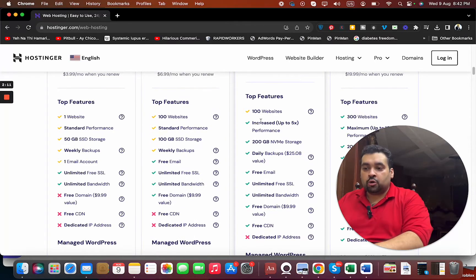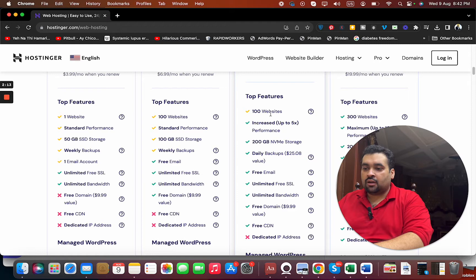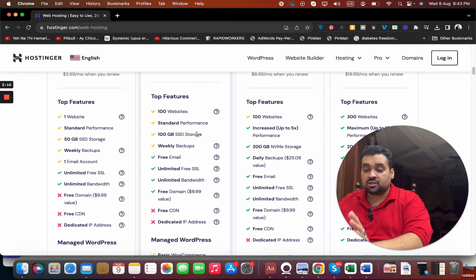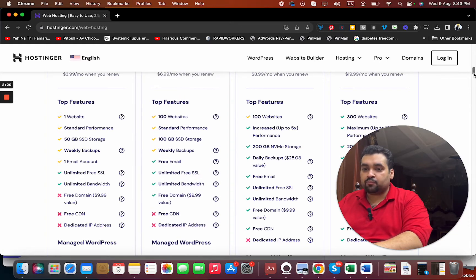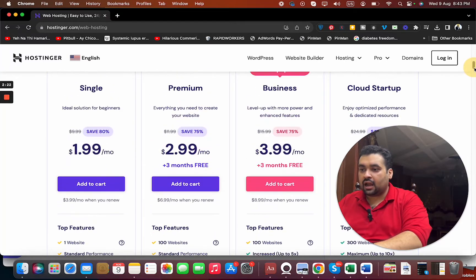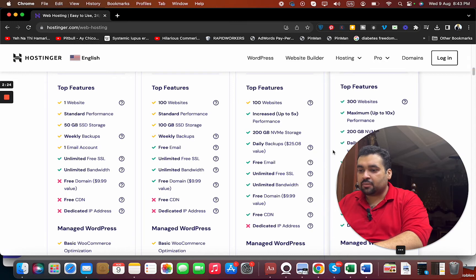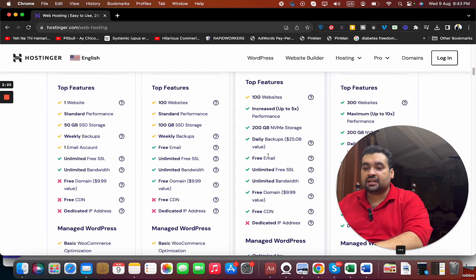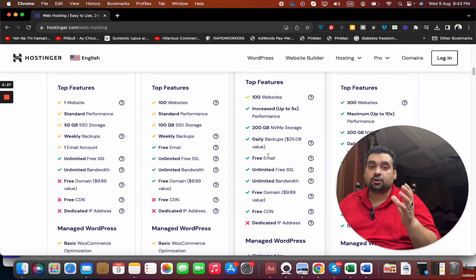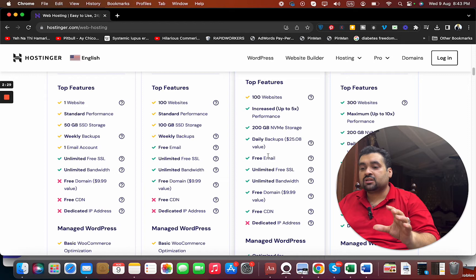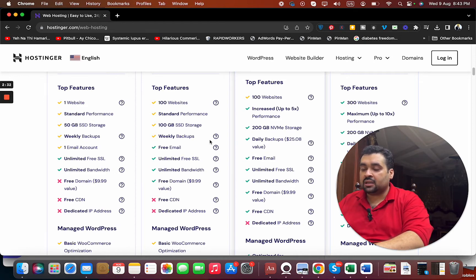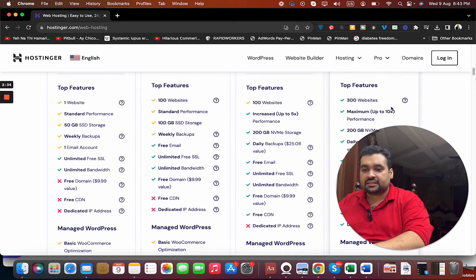But who is going to host 100 websites? In case you just have a few websites, even this one is better, and 100 GB SSD storage is fine. You're getting weekly backups in the Premium plan, and in the Business plan you're getting daily backup. For businesses for whom backup is a very important element, they should opt for daily backup, but the weekly backup is fine as well.